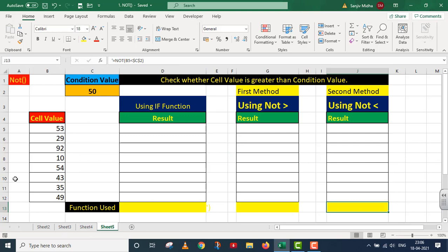In this example, the NOT function is related to a structure. There are two important things I will discuss. These are the different cell values given to us, and there is another value which is the condition value.